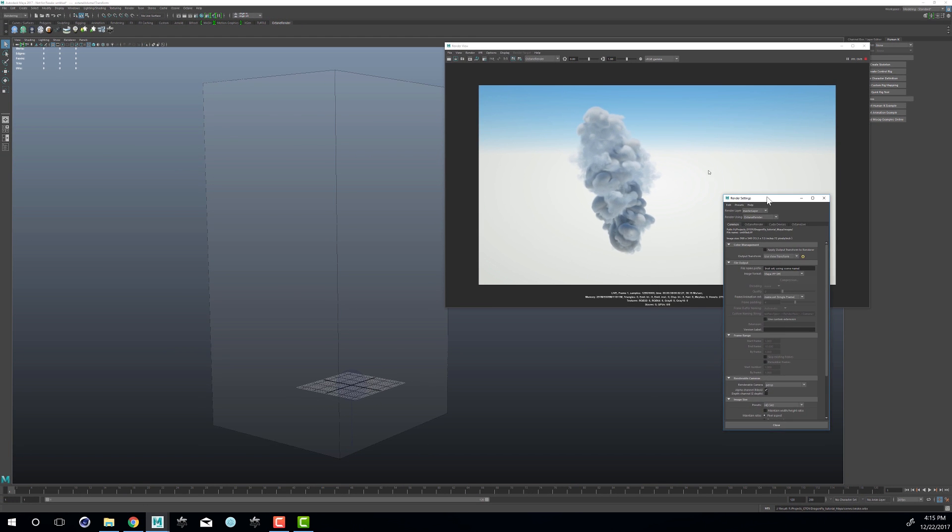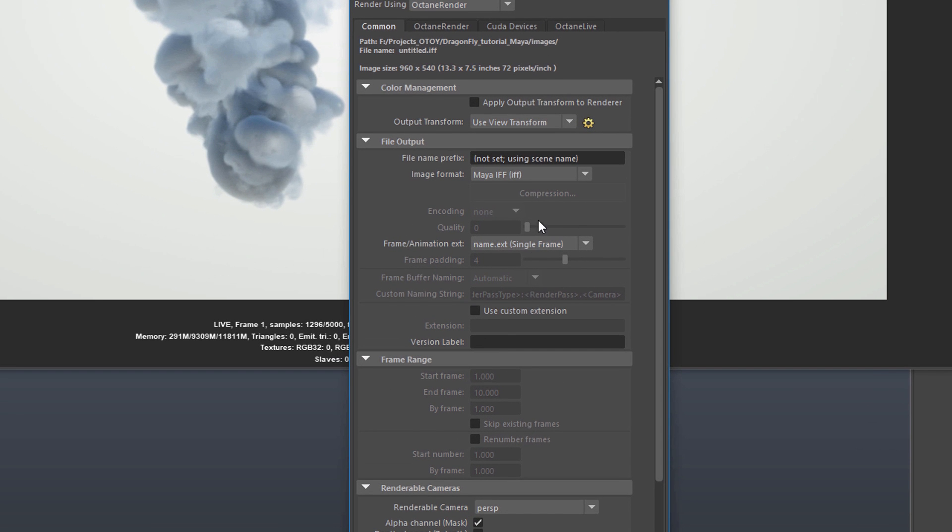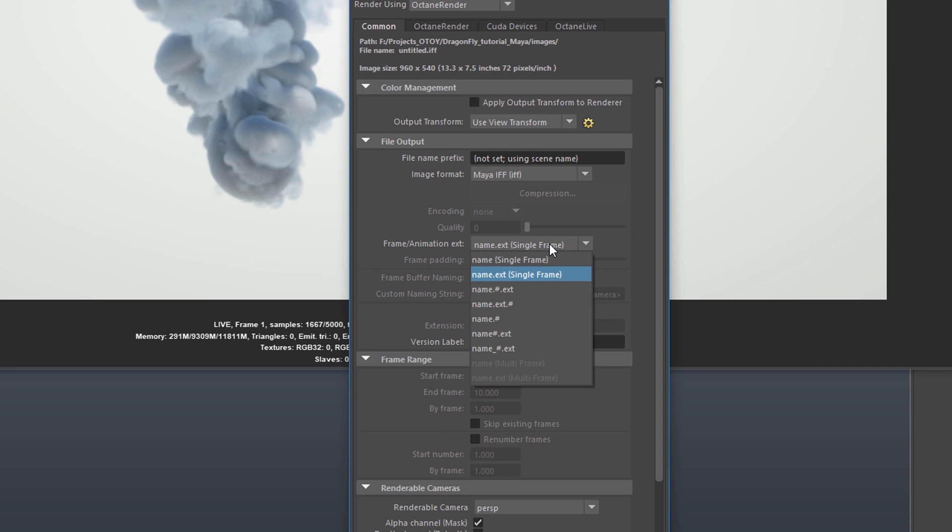I'll just name the file smoke.orbix and save it to disk. If you're exporting an animated file, what you want to do is make sure that you set your animation range.